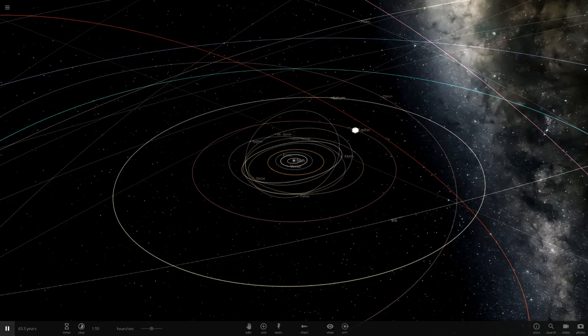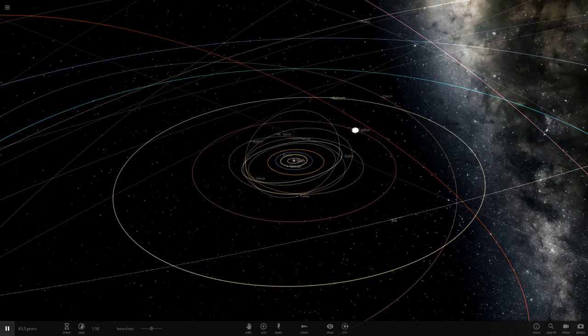Hello everyone and welcome back to another Universe Sandbox 2. Today we have another custom solar system object to show off that one of you guys has made. It's been a while since we did one of these.